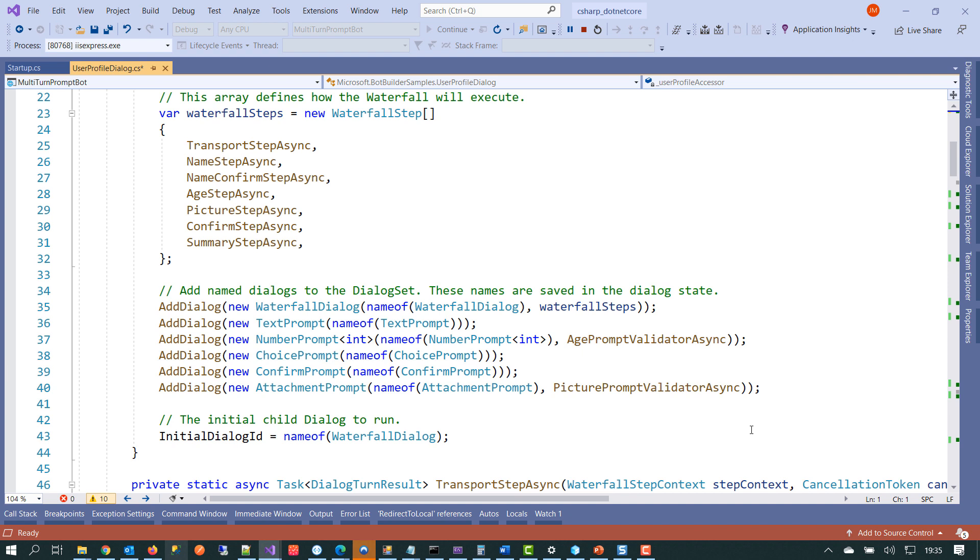If we look a little bit up further between line 25 and 31 here, these are the steps that will be carried out in order. And they will ask the user for their name, their age, if they want to load up or upload a picture, and then they'll be asked to confirm the information. And then that information will be put back to them in the summary step.